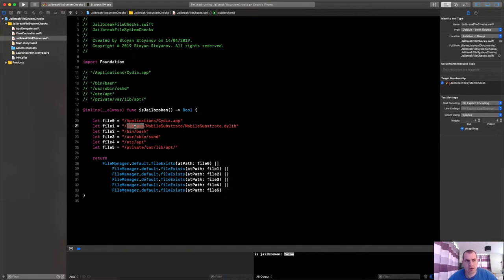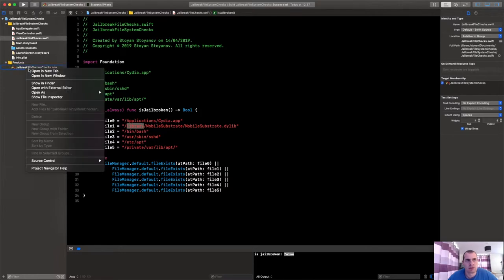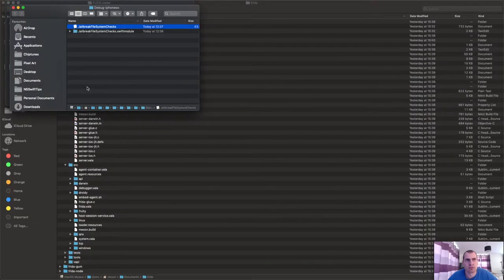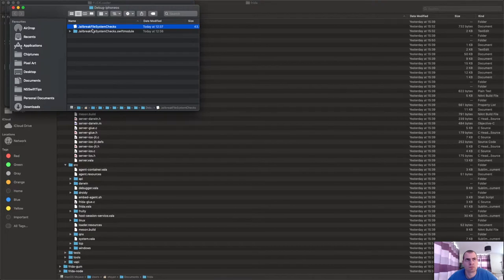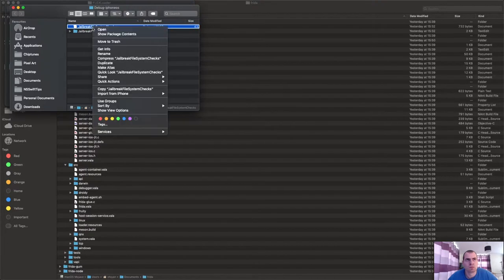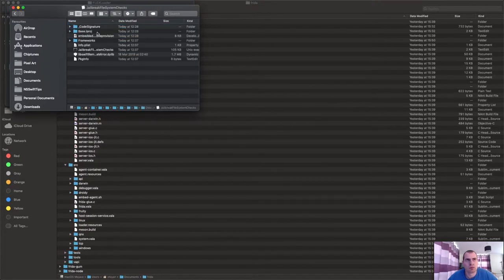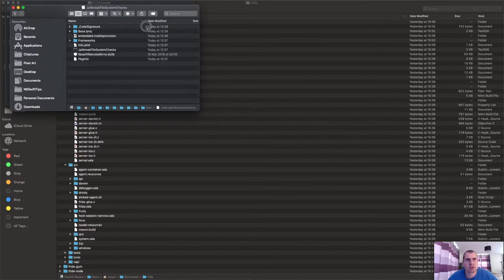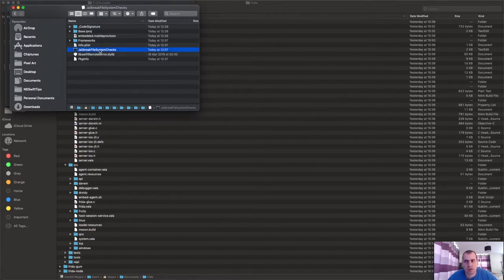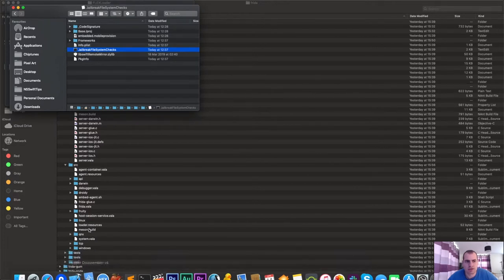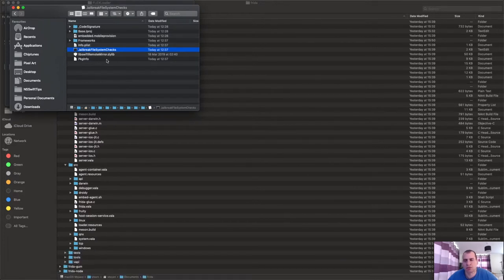If you open it there, look what we will be able to find. So let's go to strings: Cydia, strings Application/Cydia.app, Mobile Substrate, /bin/bash, /usr/sbin/sshd.